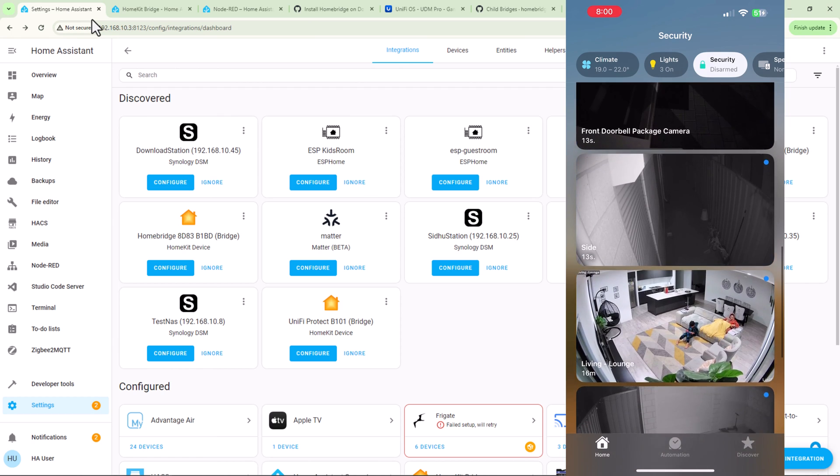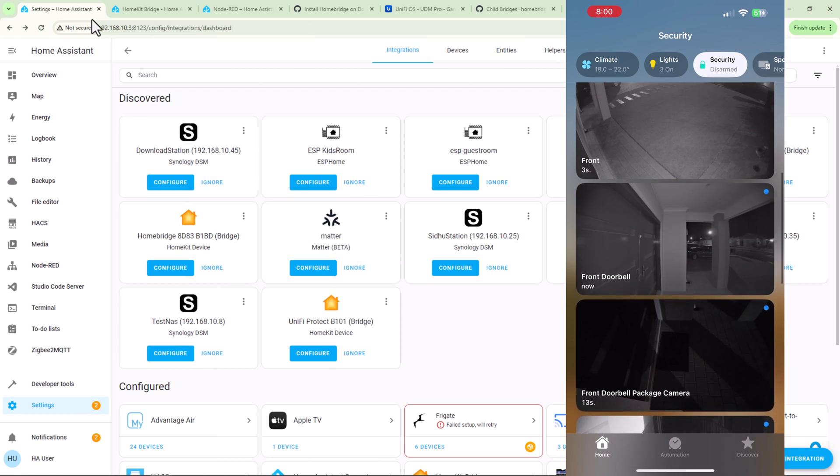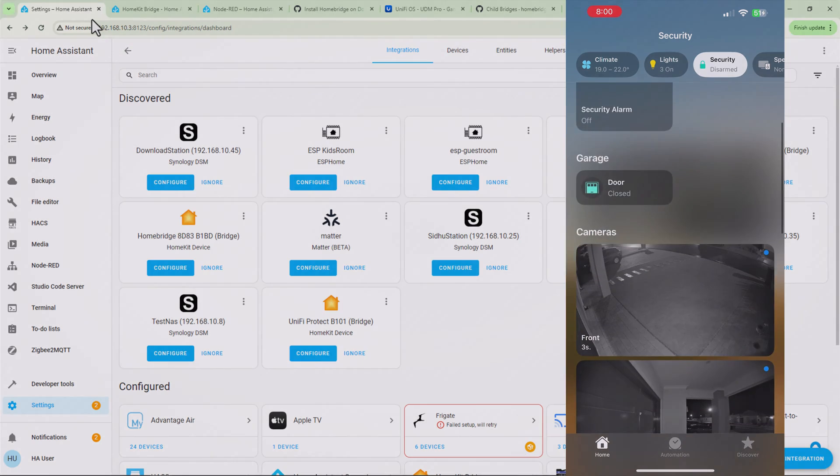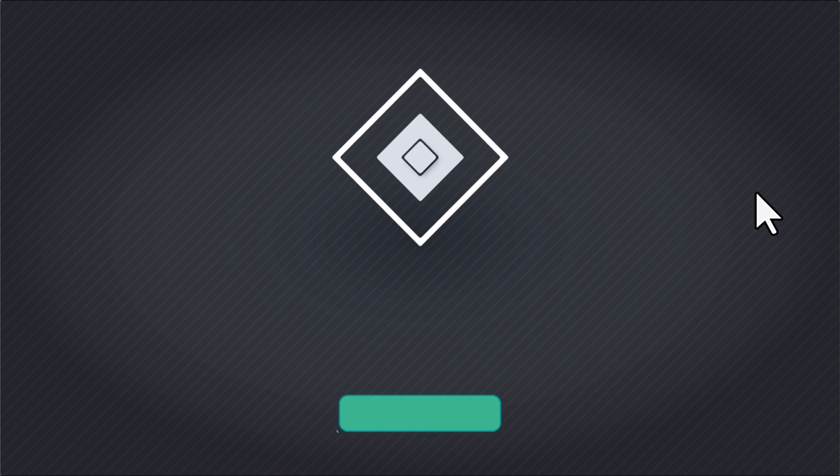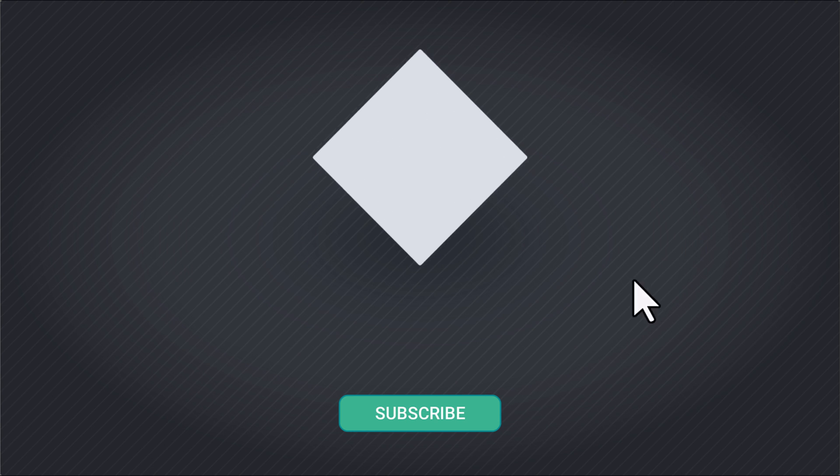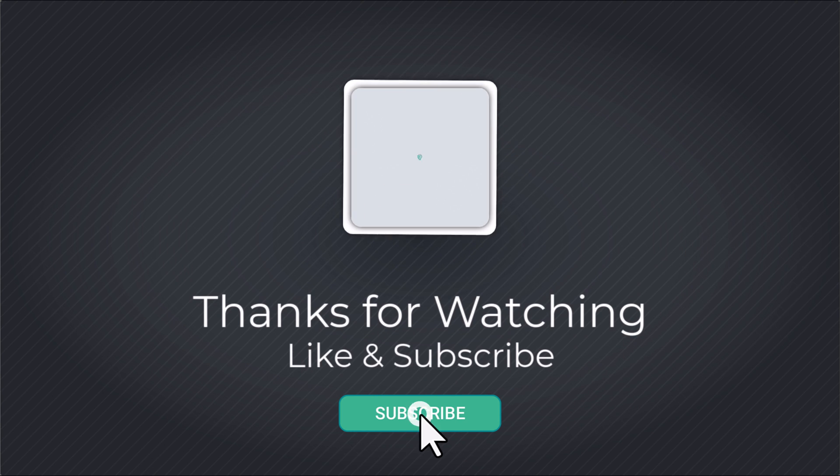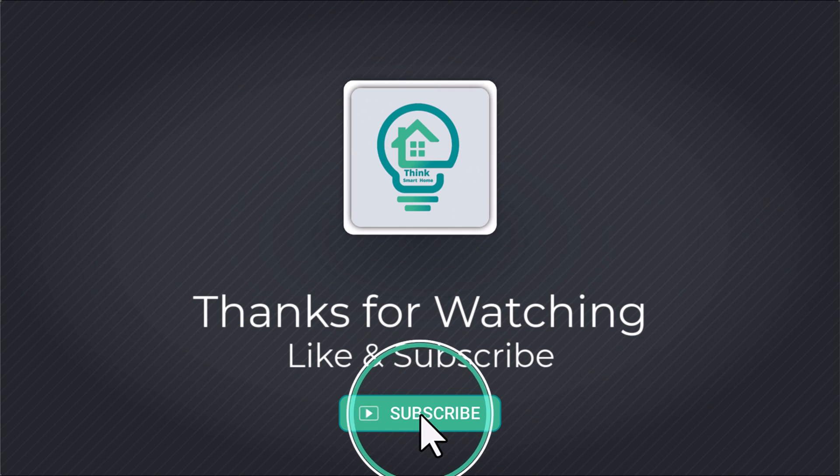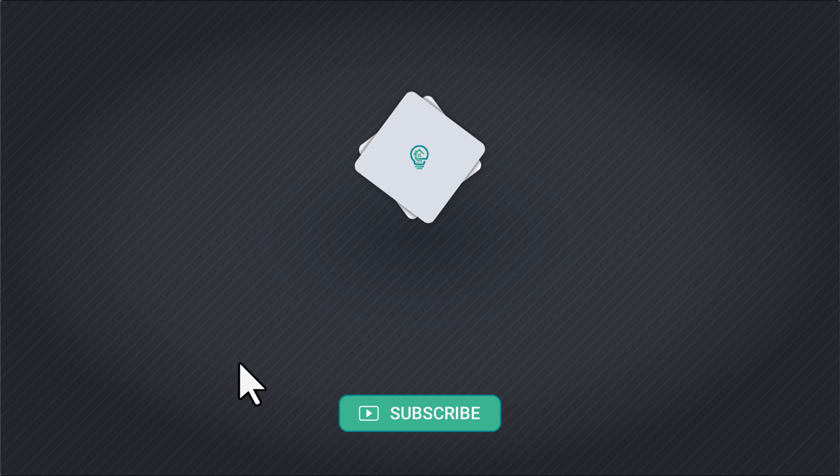All right, that's it for this video. I hope you liked it. Please give it a thumbs up and consider subscribing to my channel. I'll see you in the next video.